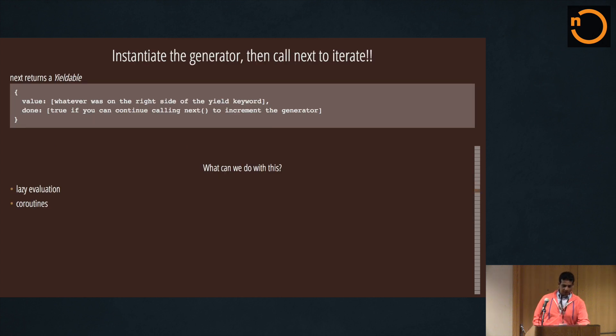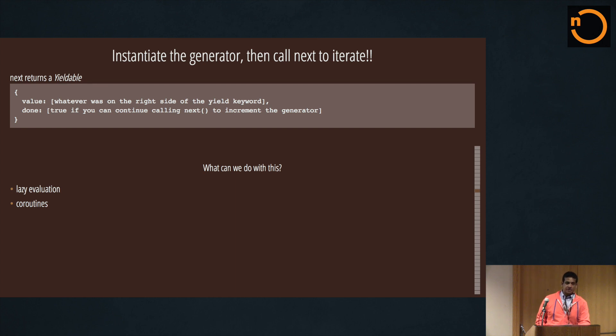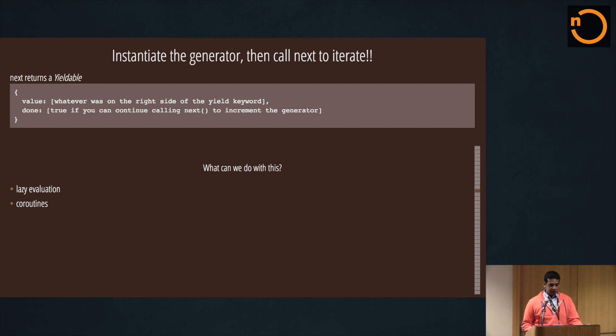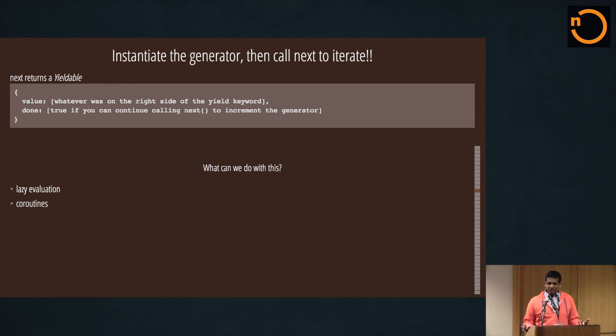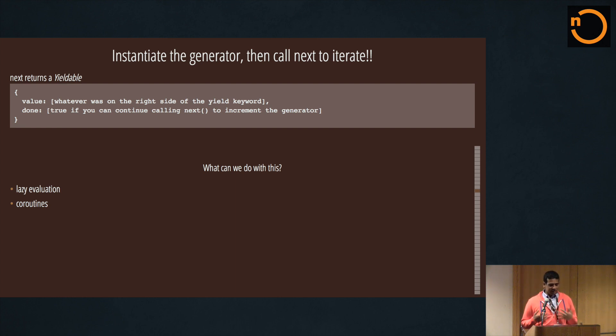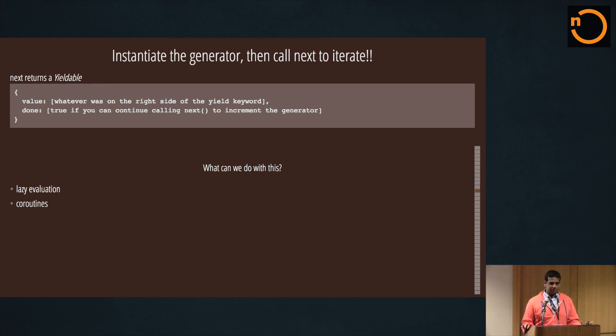So that yieldable, right - that's what's returned from next - it contains a value and it contains done. So if you are going through a generator and the done returns true, then that means you can't call it anymore. So this is about as far as I managed to get from my research reading tutorials on the internet, and I was really confused. TJ Hollowaychuk is producing these incredible coroutine libraries with it.